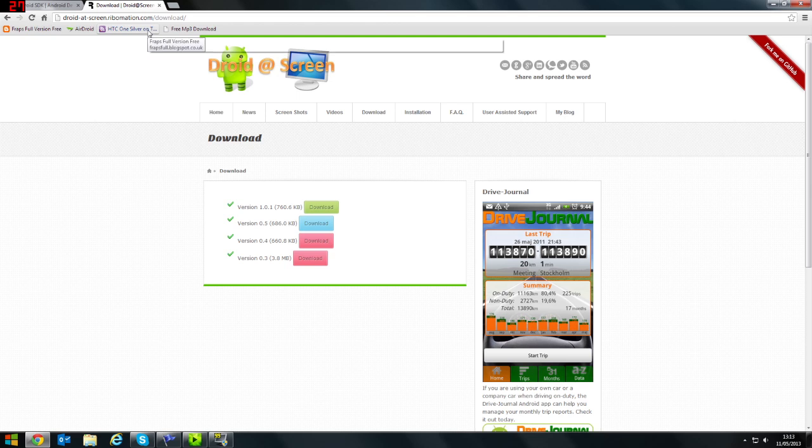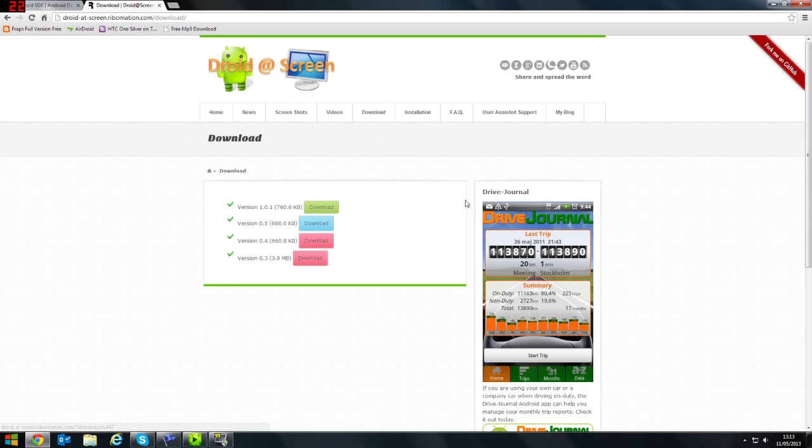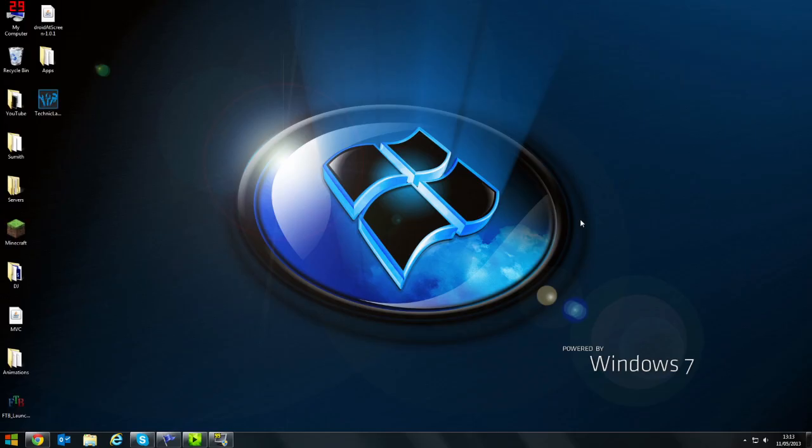Then, go on to the Droid at Screen website. I'll leave this link in the description and download the latest version of Droid at Screen. Once you've done that, you're almost ready to start.